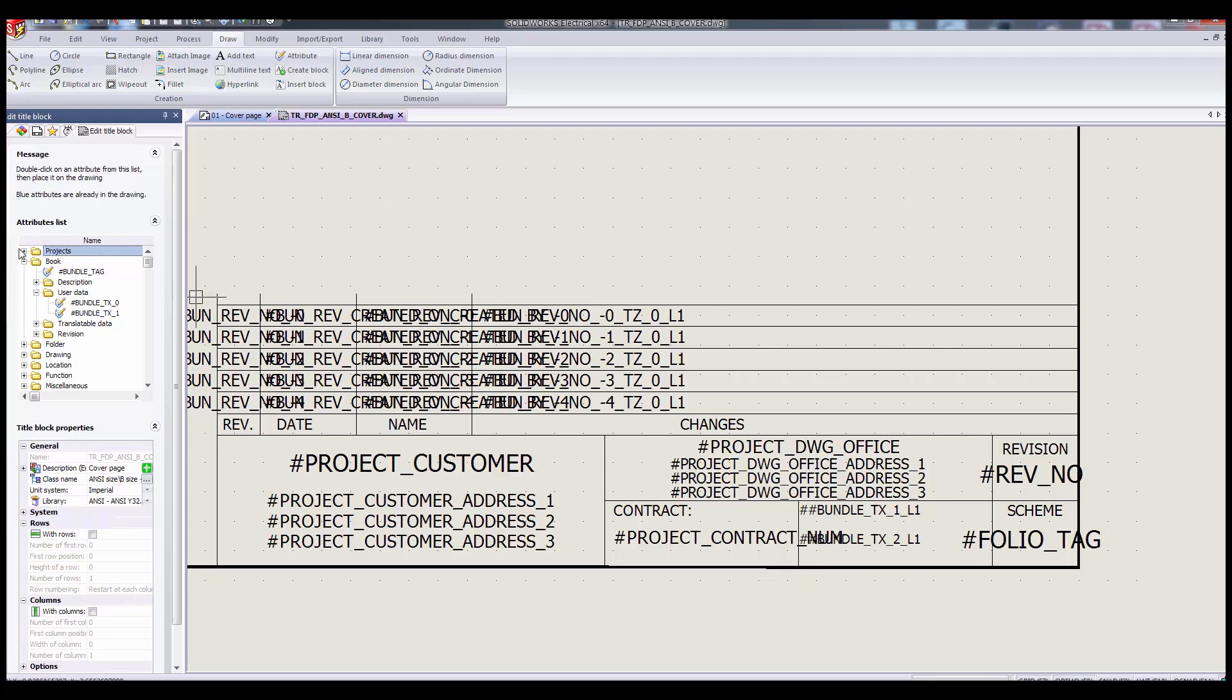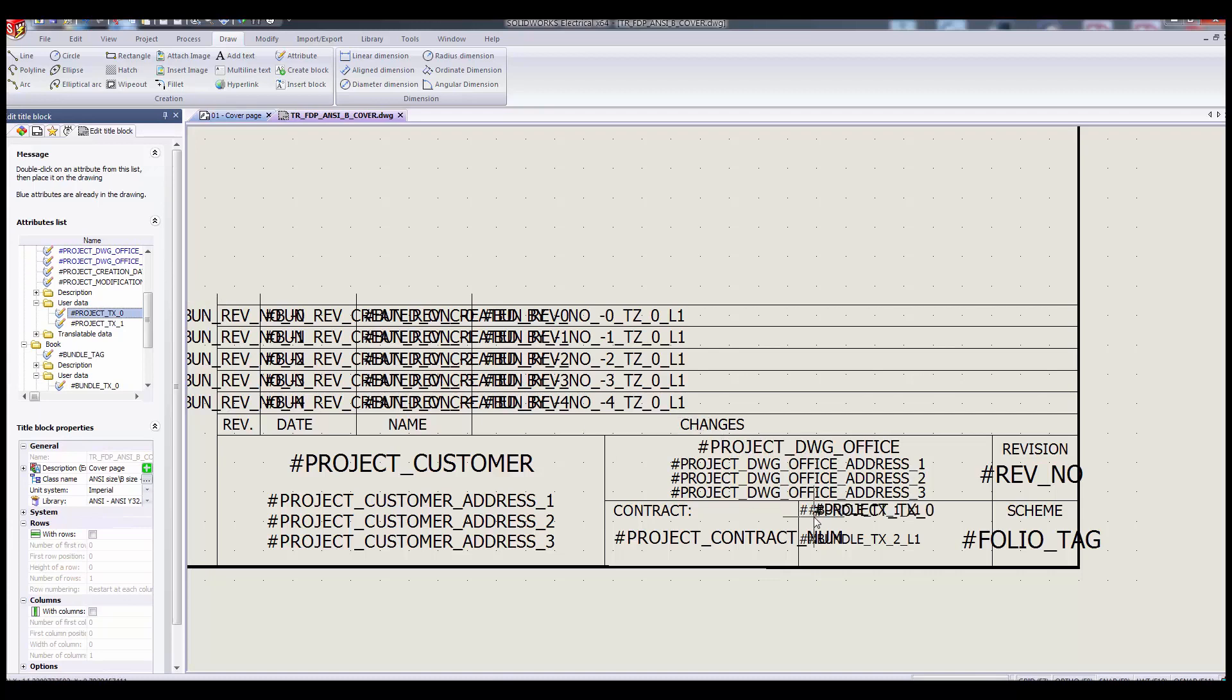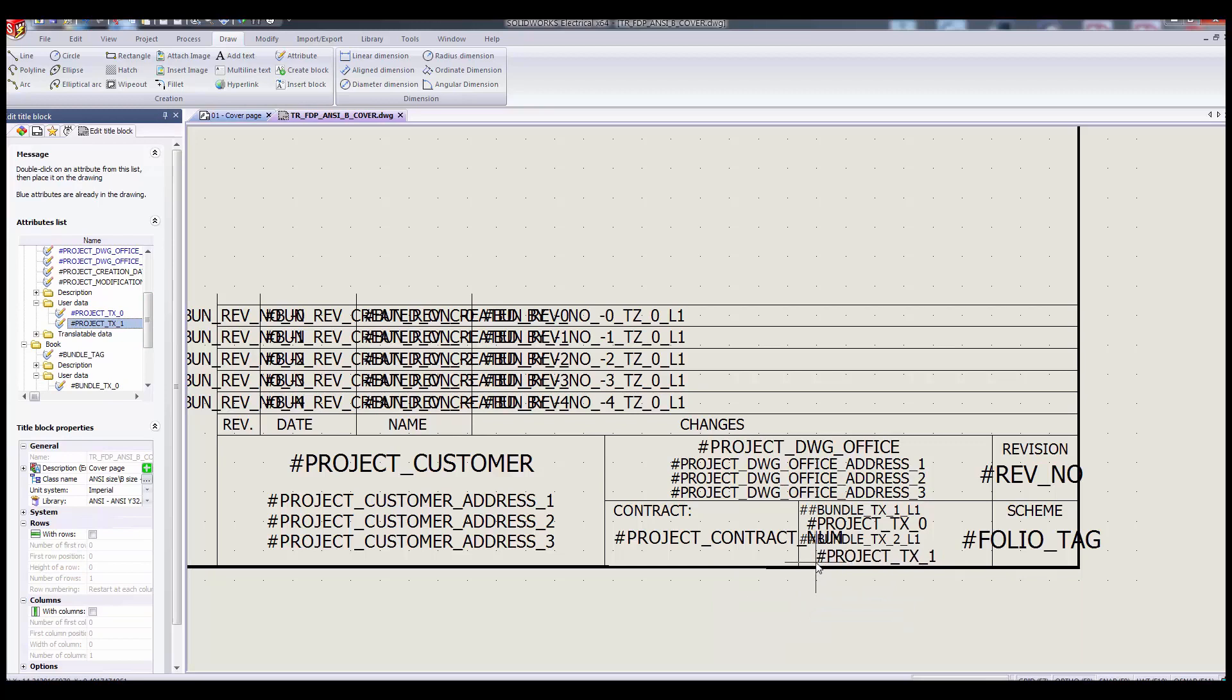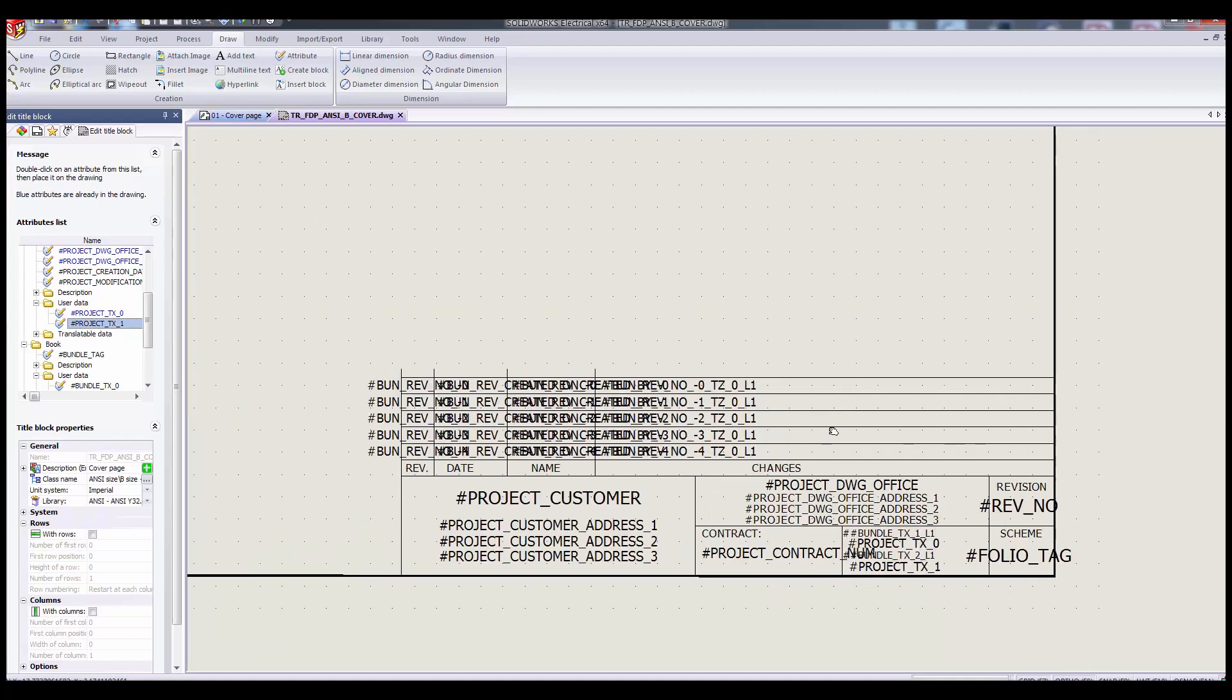You'll also notice that as you delete attributes from the title block, they go from blue to black and vice versa as you add them to show what you used and what you haven't. One thing to note when working with title blocks is that you'll probably have to edit or turn off your snap settings, F9 is the default shortcut, to get the text right in there where you want it because it's so small.